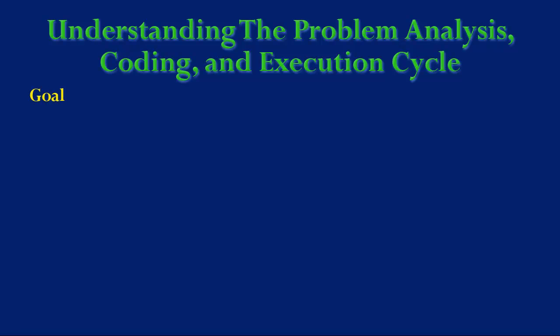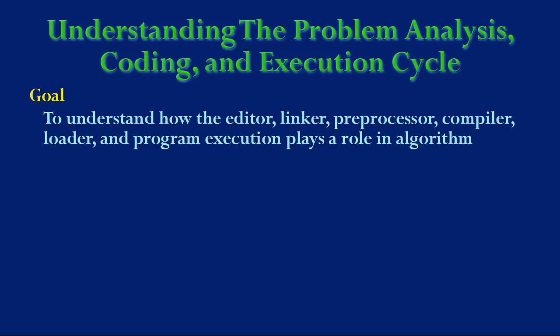The goal is to understand how the editor, linker, preprocessor, compiler, loader, and program execution plays a role in an algorithm.